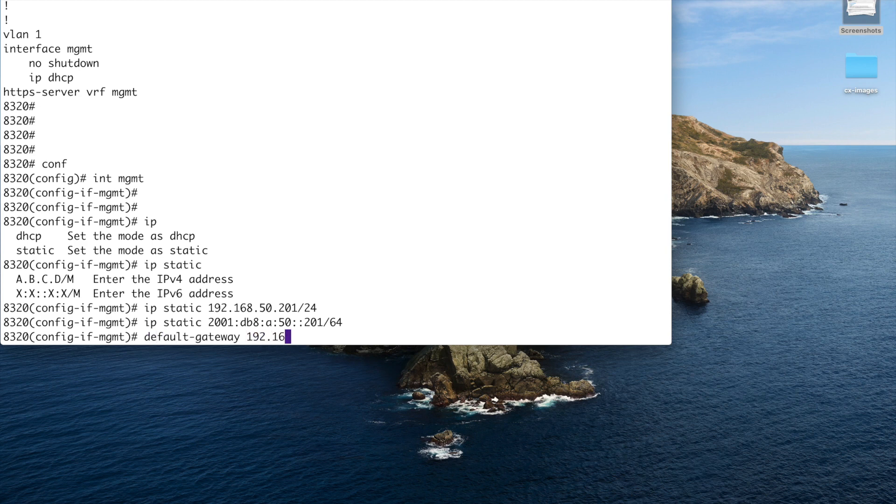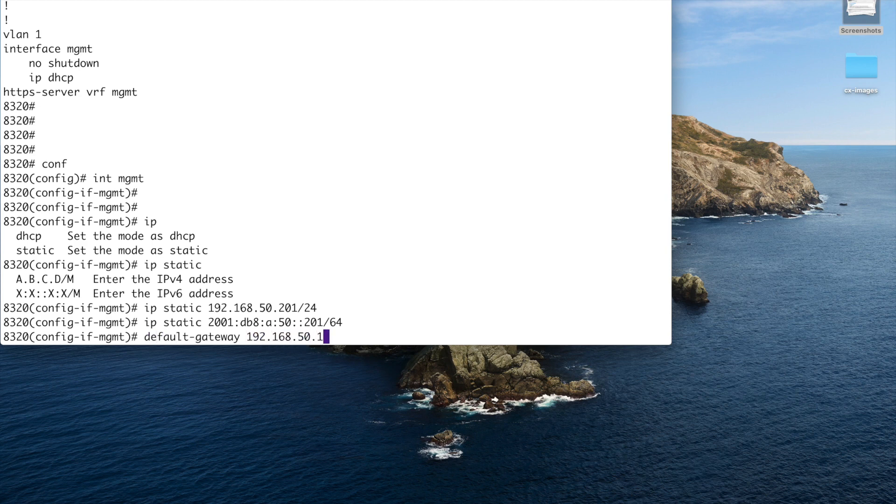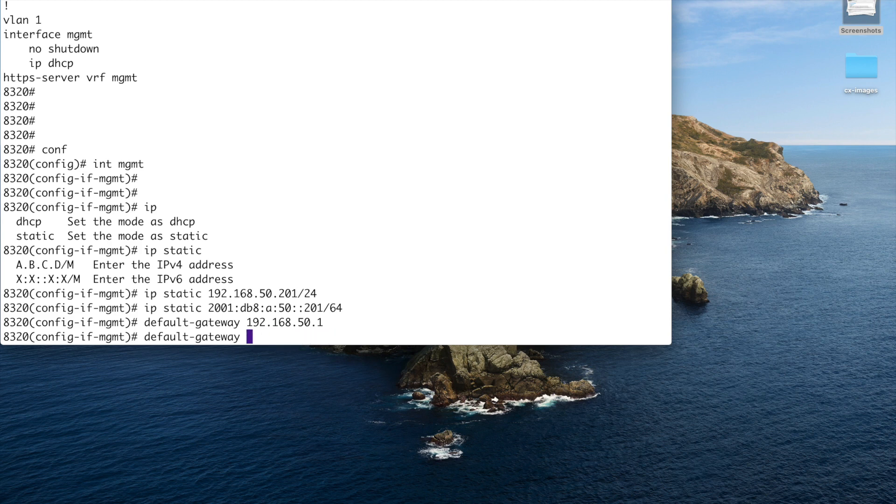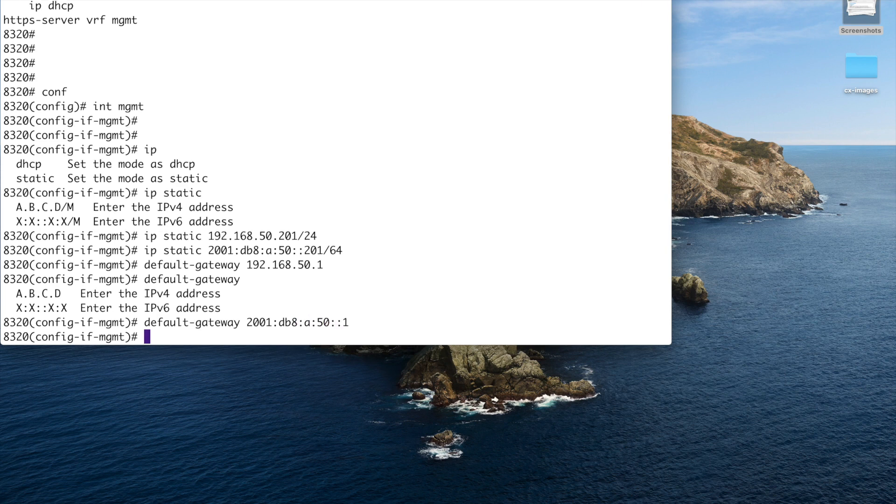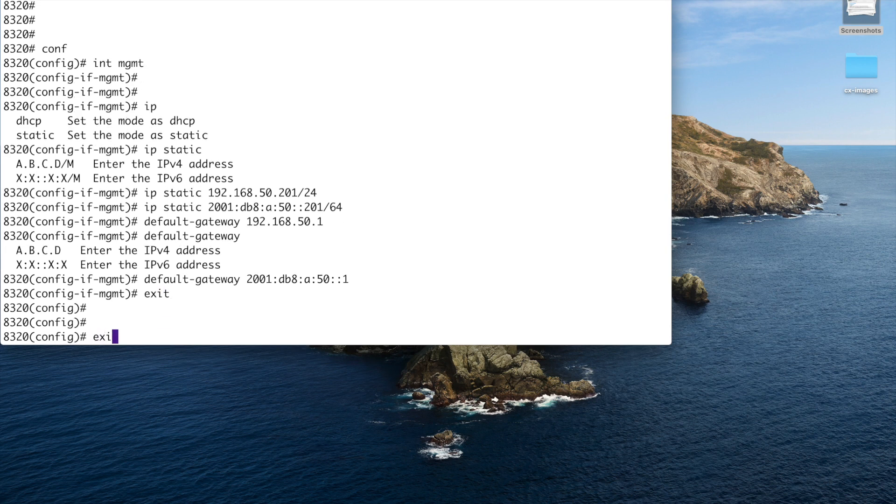So v4, that is 50.1. And again, with this command, it is the same command for v4 and v6. So we just do default gateway, 2001, DB8, A50, and it is going to be one. Okay, now, let us exit out of that.